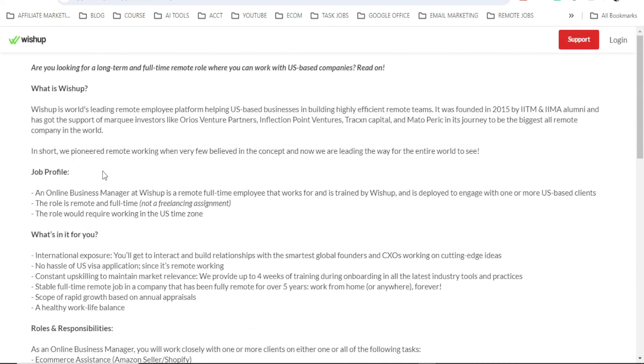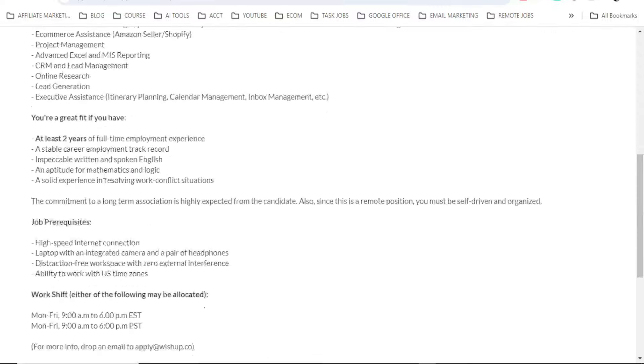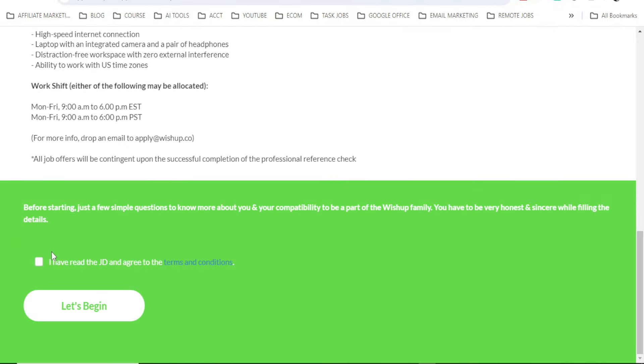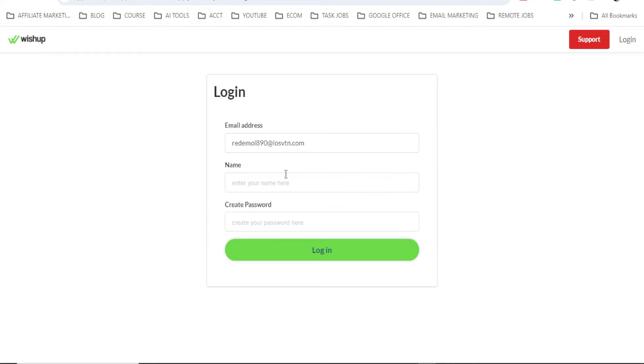Then click on submit. So they have a lot of information for you guys, which is very important. Or let me say it's even compulsory for you to read through this to have a better understanding about what you are trying to apply. So when you've read it, then click on this: I have read the JD and agreed to the terms and conditions. Then click on let's begin. Here now you will put your email address and click on login. Then you put your name and you create a password and click on login.